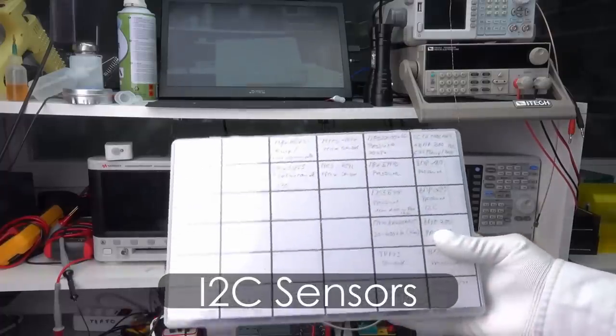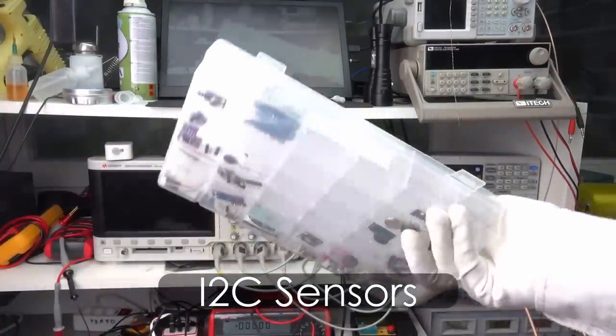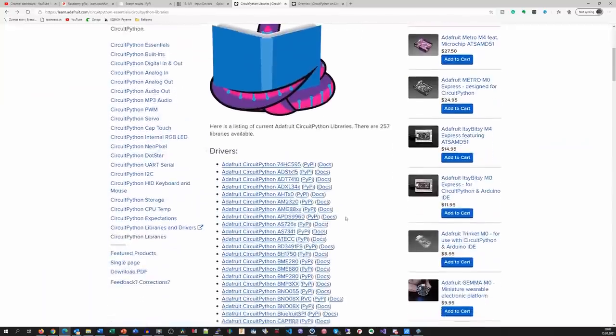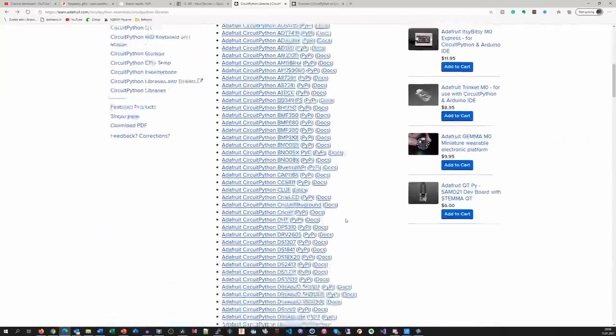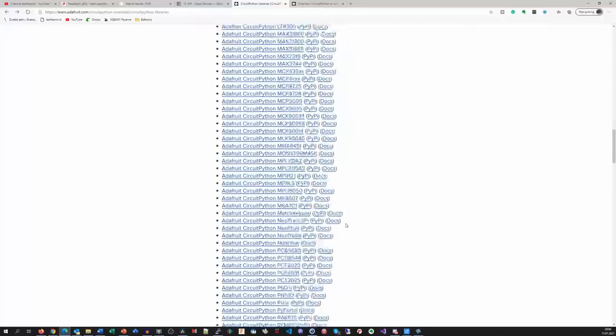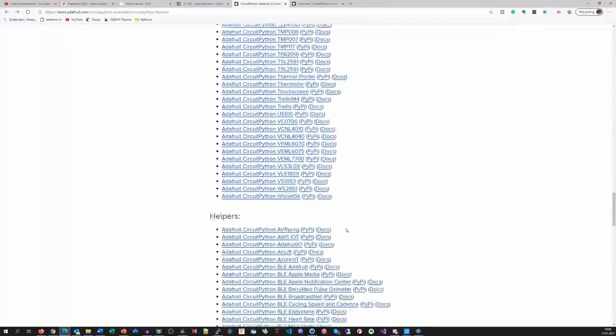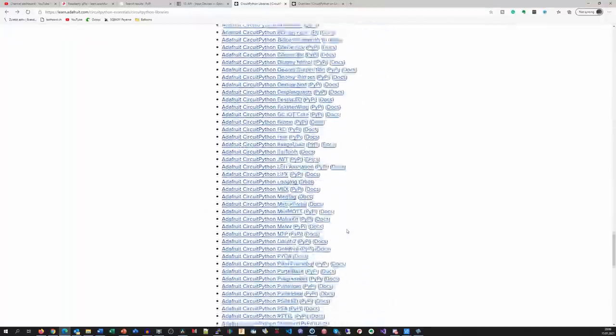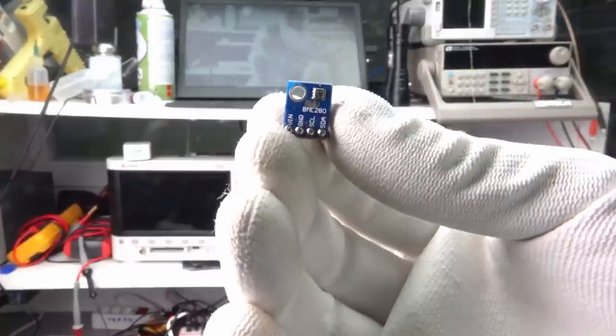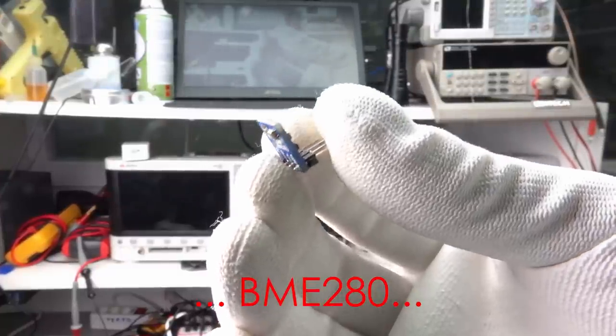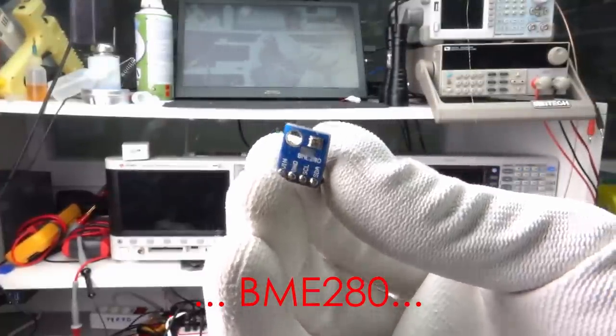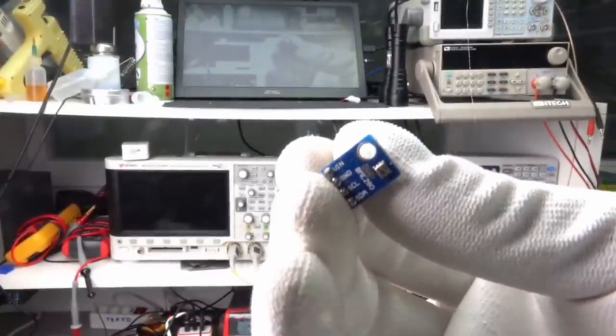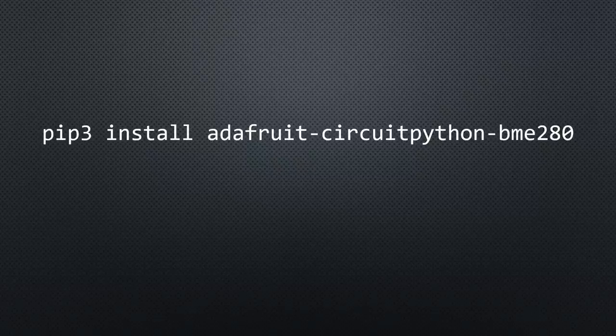We get a vast selection of sensors using the I2C bus. And many of them are supported by the CircuitPython libraries. So, the chance the sensor for your project is supported is high. Let's test a simple BMP280 temperature, humidity and pressure sensor. We first have to install the library with this command.